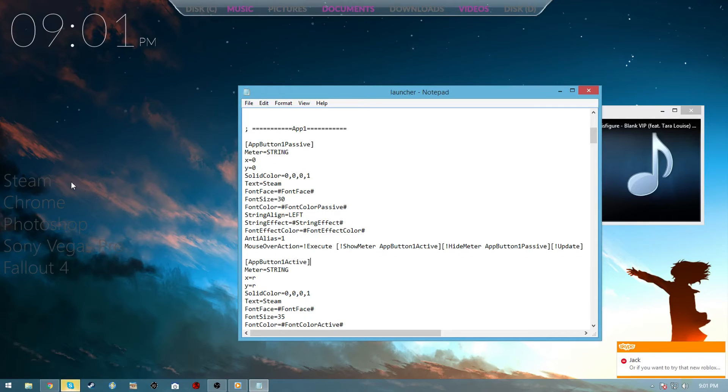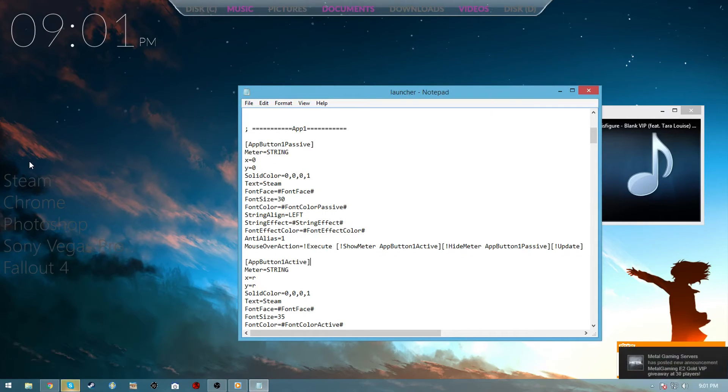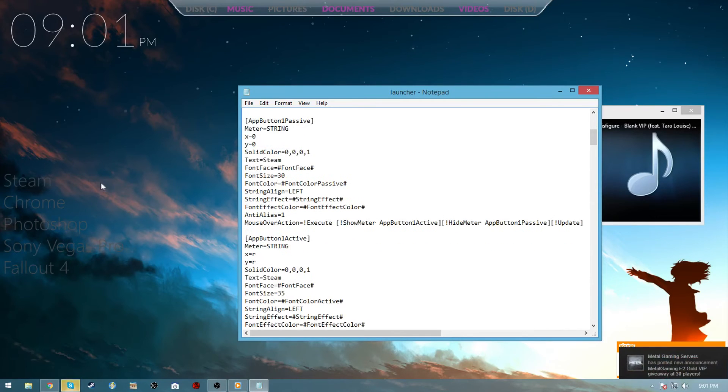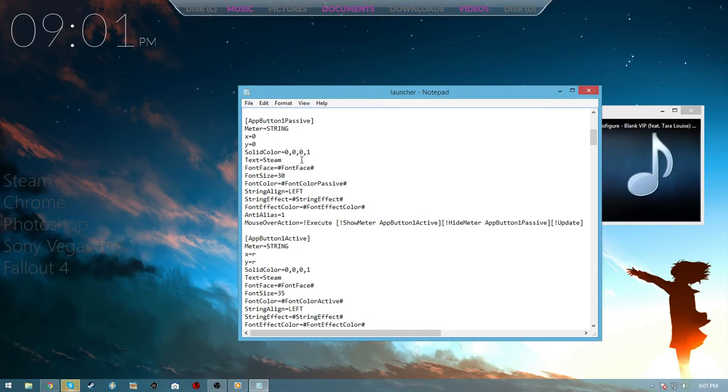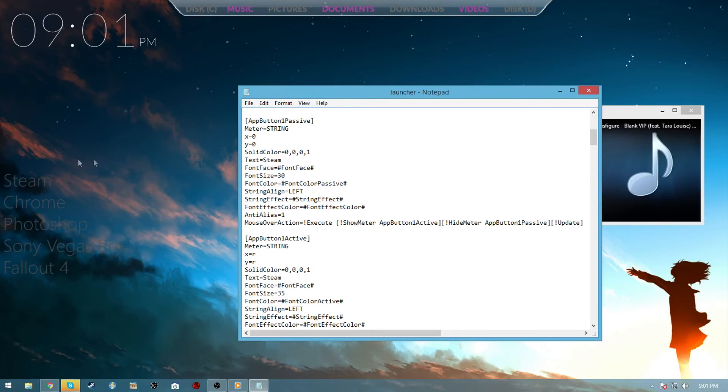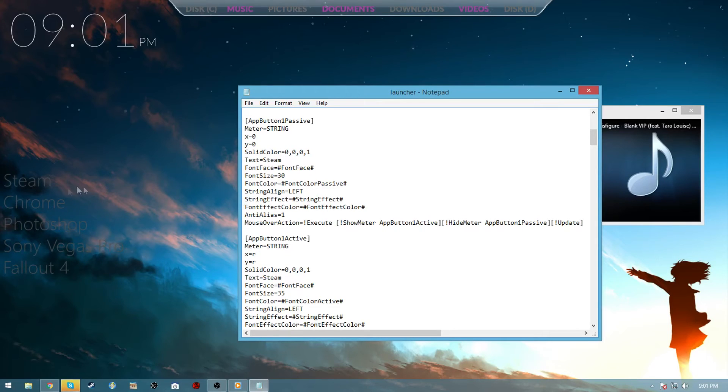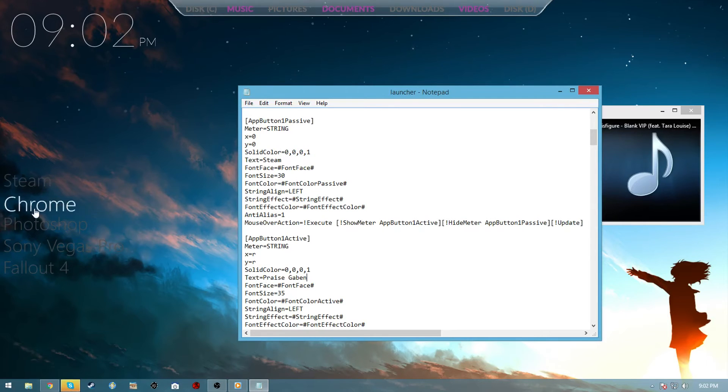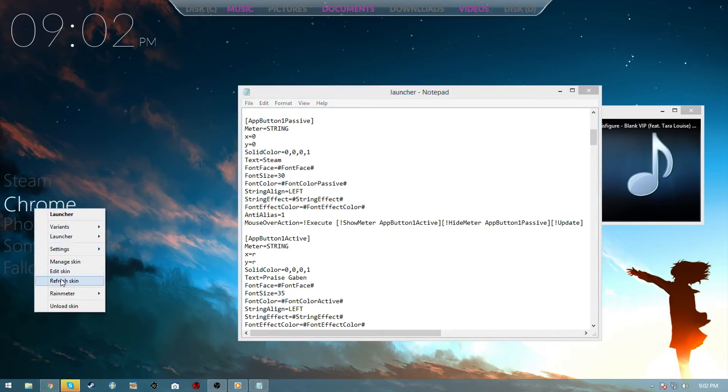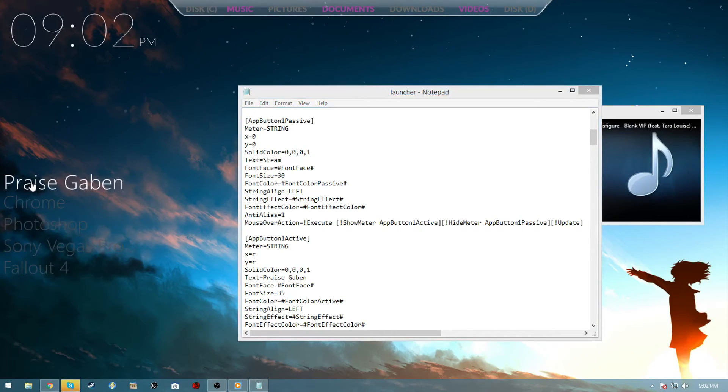You want to go under the individual apps that covers the individual buttons. There's the app passive and the app active - the passive affects what when you're not hovering over it, active is when you are hovering over it and when you click it. You want to change both the names to the app that you're using. You can do like a little easter egg and say like Steam and then you'll say praise Gaben or something, you know, whatever.